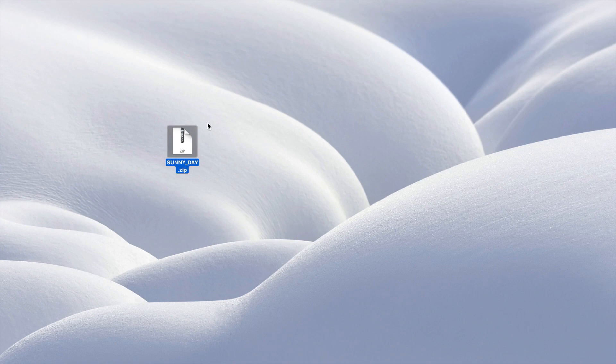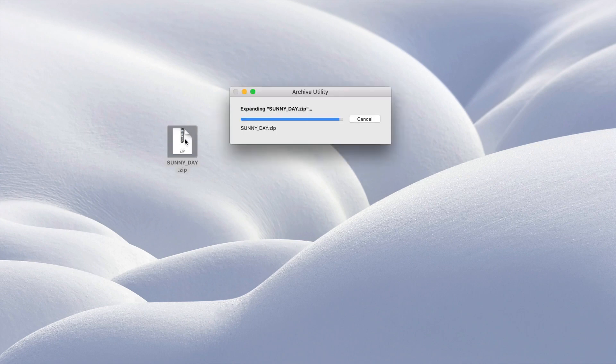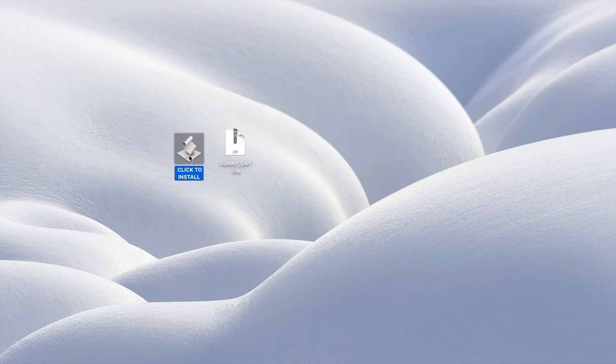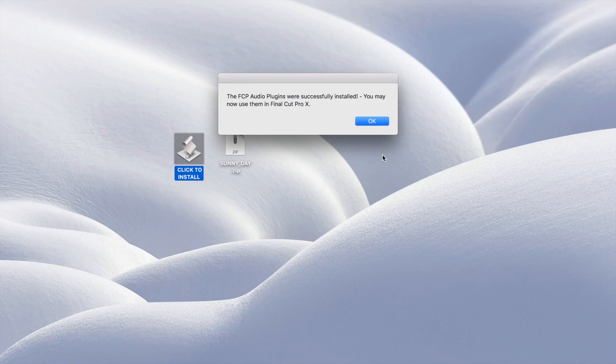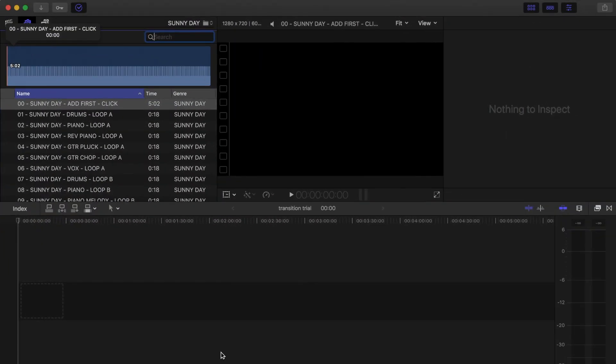First of all, since it's designed specifically for Final Cut Pro, the installation couldn't be any simpler. All you have to do after downloading is unzip the file and click on the installer. The music tracks will become immediately available in Final Cut Pro in the audio sidebar.